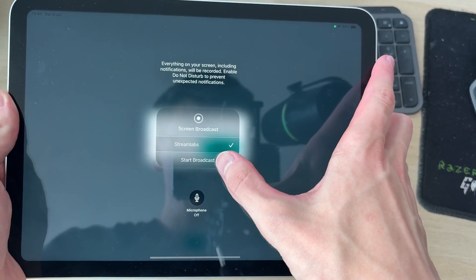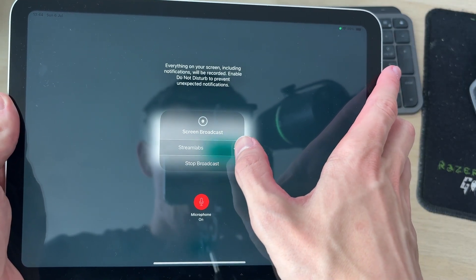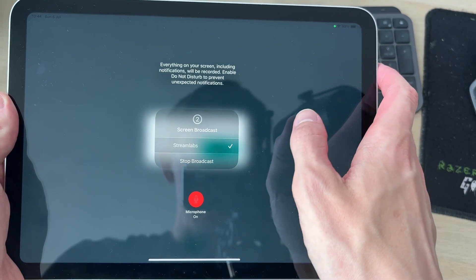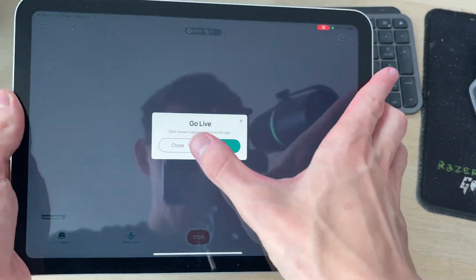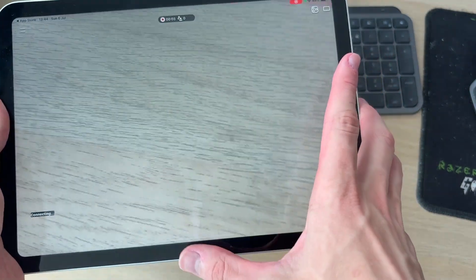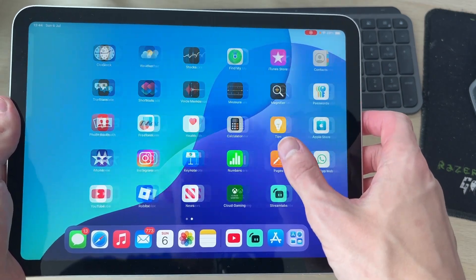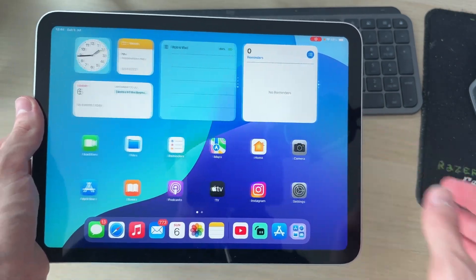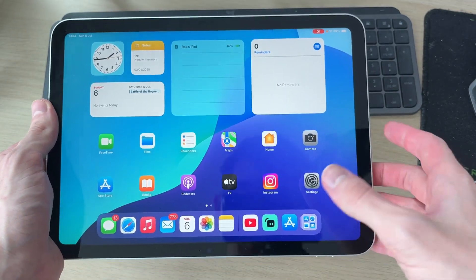Press the live button. We can switch on our mic and press start broadcast. Now we're going to get a countdown. You're now live. What you can do is press close there and you can come out of the app. We're now streaming our iPad screen, so you can do what you want to.